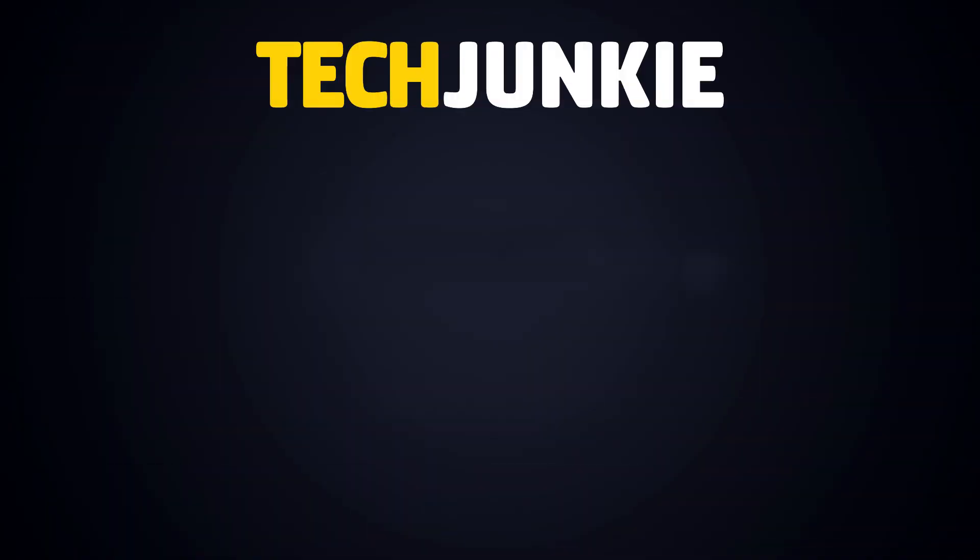If you liked this guide, make sure you subscribe for all sorts of videos covering Google Slides and other technology. And don't forget to check out one of these videos we think you might enjoy.